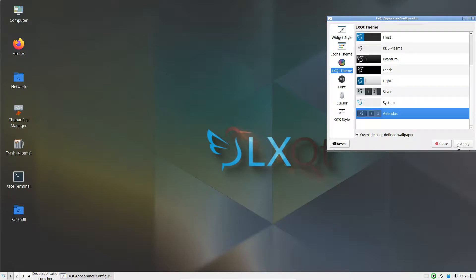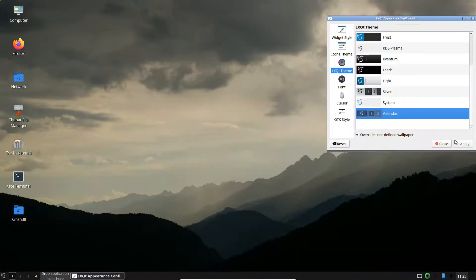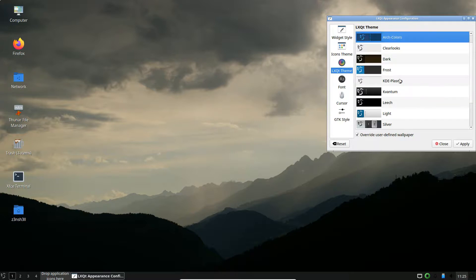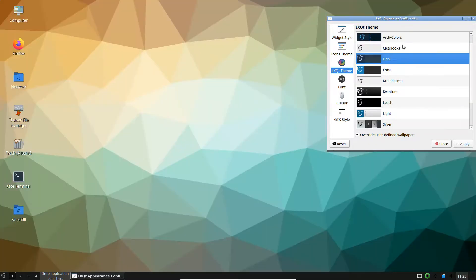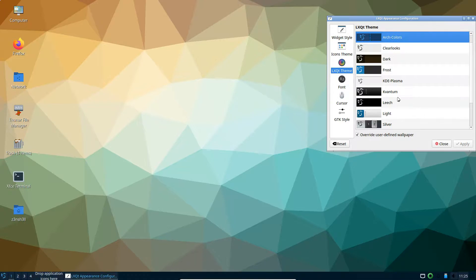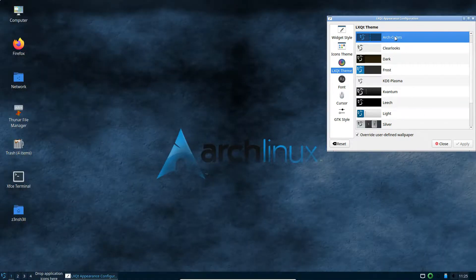So I think that's a fairly good selection out of the box. Obviously you might prefer just to use your own backgrounds. The dark theme is not very dark. So let's go with perhaps Arch colors for now.